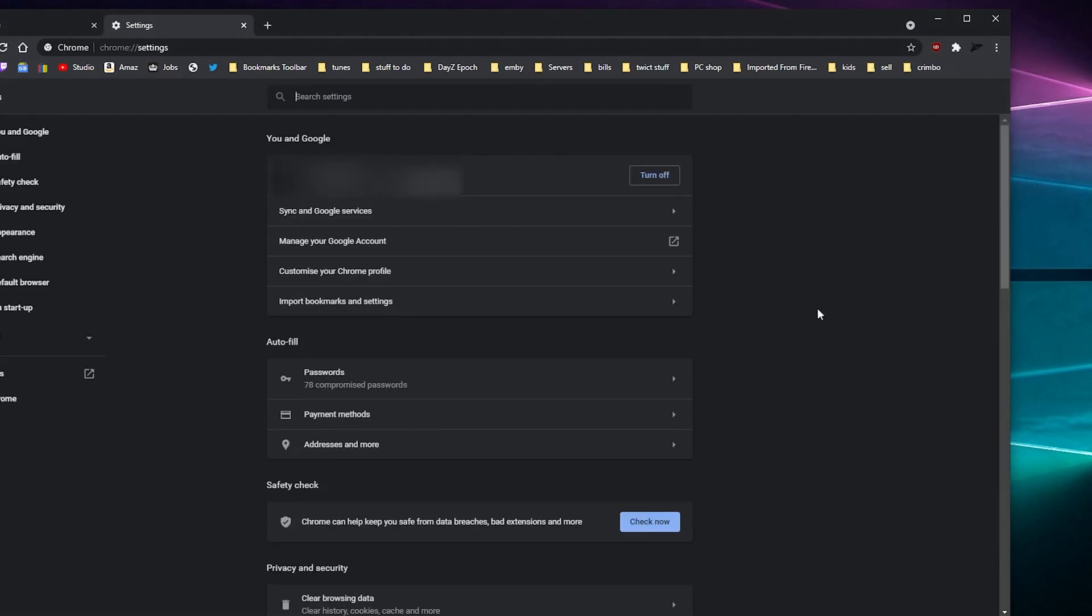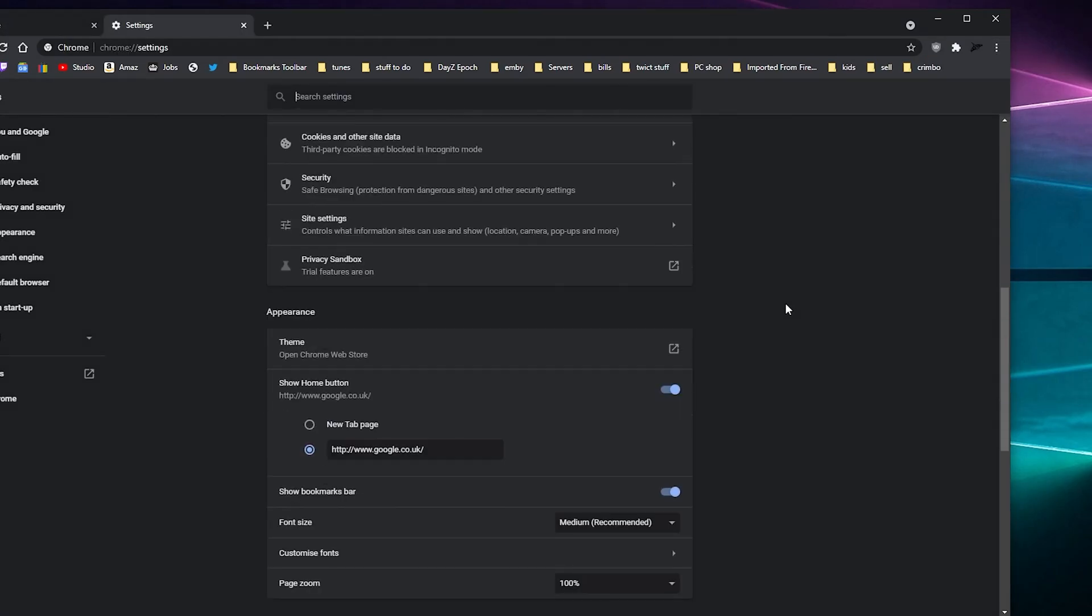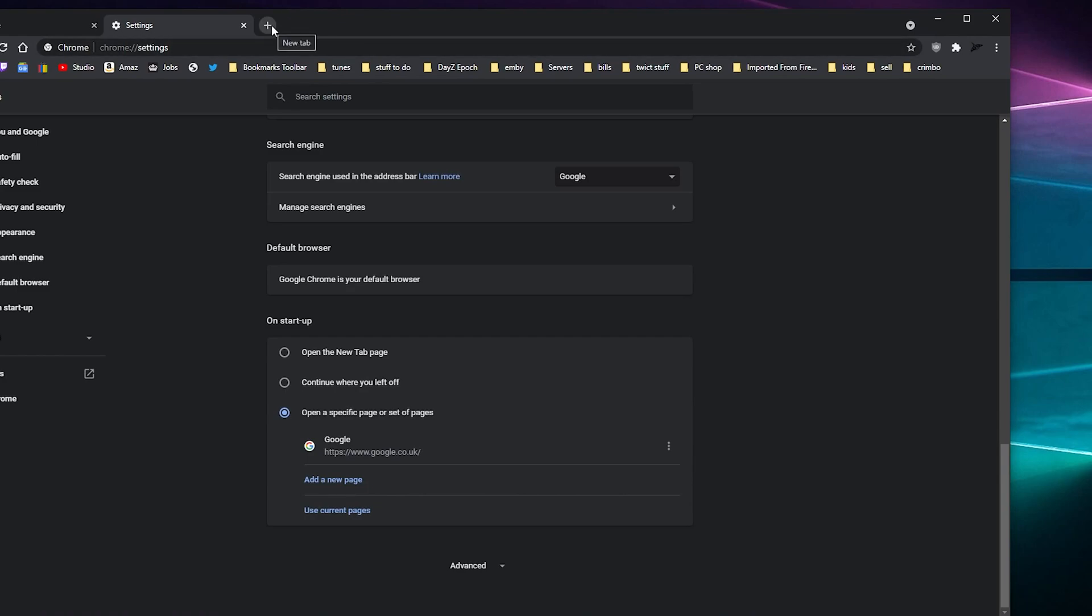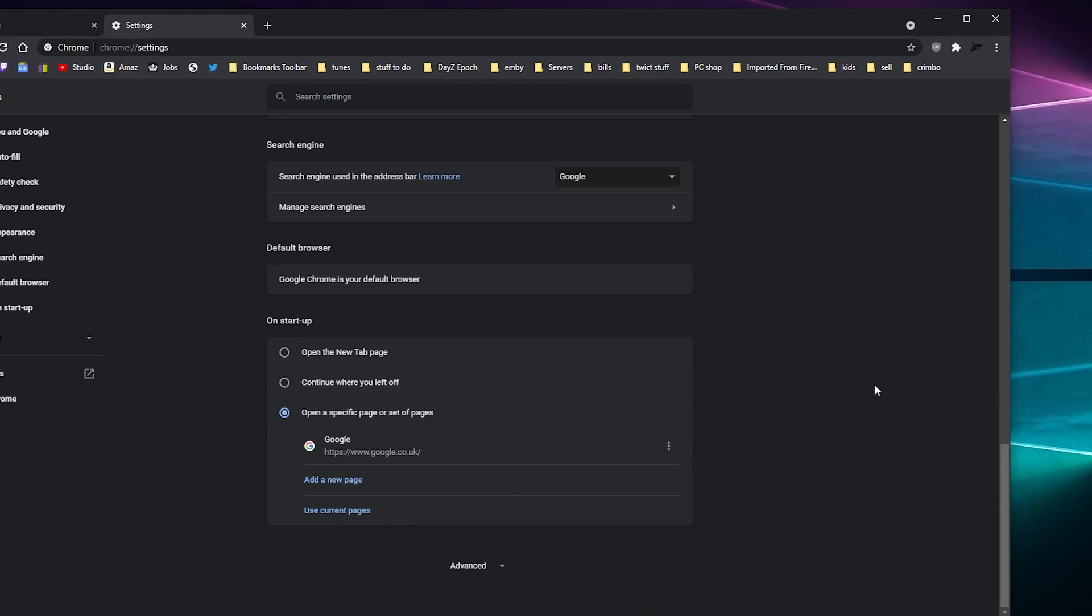You go to Settings and you scroll all the way to the bottom and you'll have 'open a specific page or set of pages.' What you can do here is just add your page, or if you've already got the pages open, say YouTube and stuff like that, you can click 'use current pages' and that will add them for you. Every time you open Chrome, this will automatically load them up.